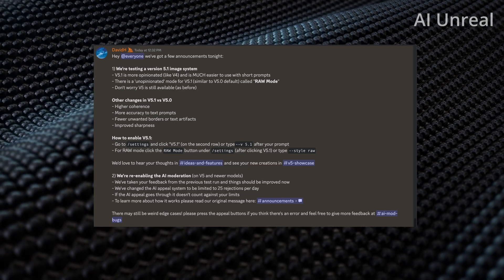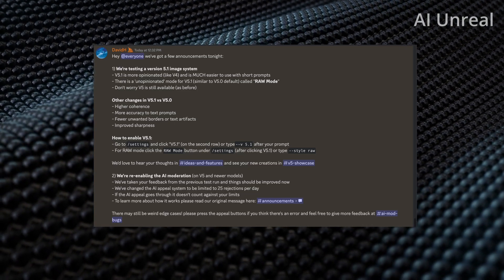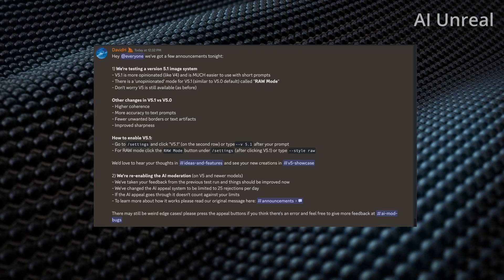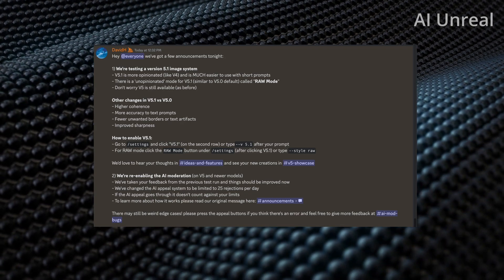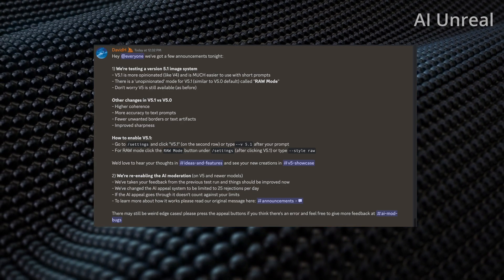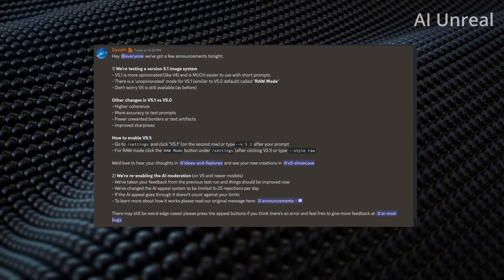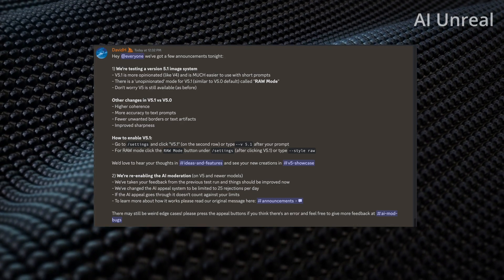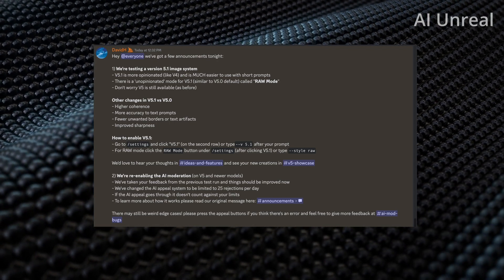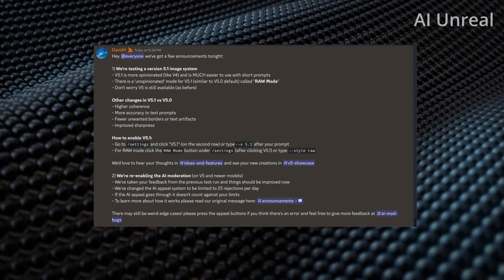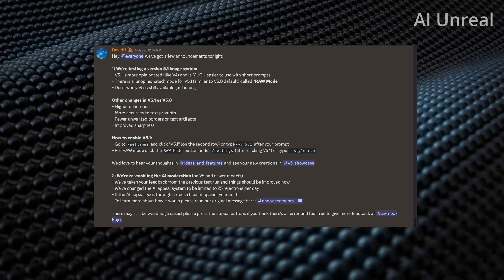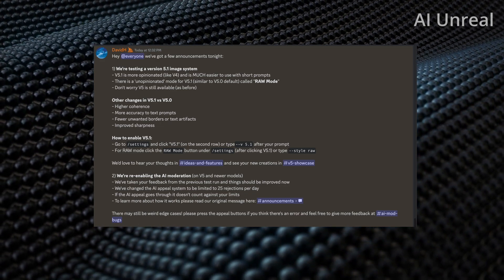Mid Journey version 5.1 has just been released. Let's take a look at some quick highlights, and then I'll show you the major difference between version 5.1 compared to the 5.0 version.